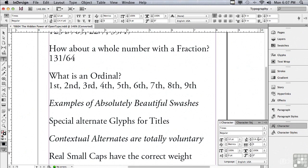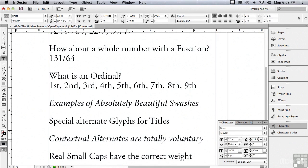One, they wanted the type files to be cross-platform, so you could take type files from a Mac and put them on a PC, or you could take them from a PC and put them on a Mac, and the OpenType typefaces would work equally as well on either platform. The next advantage that they were hoping to achieve was they wanted more glyphs in the styles of various typefaces.